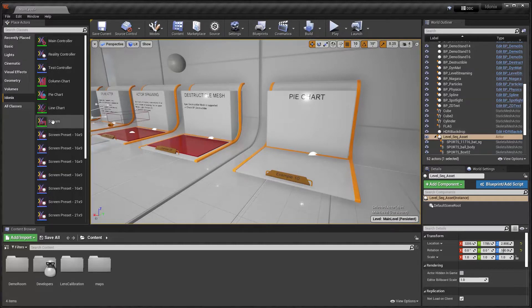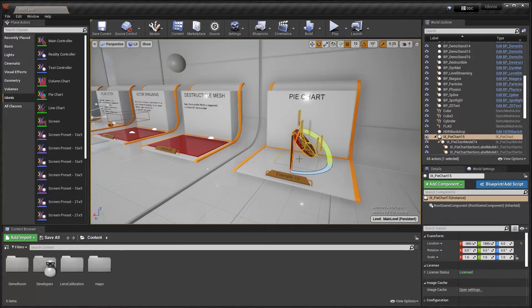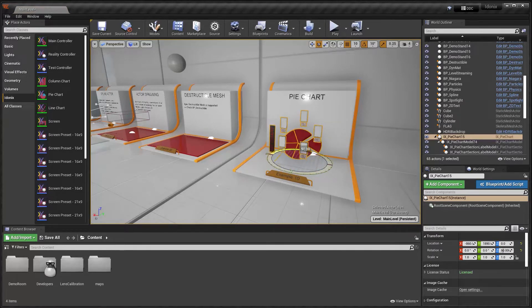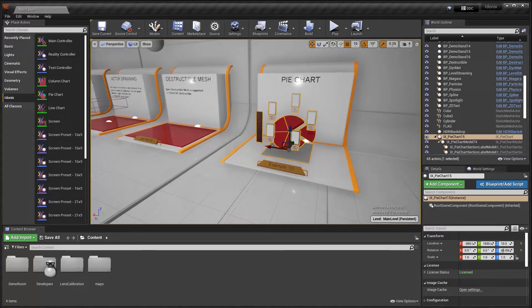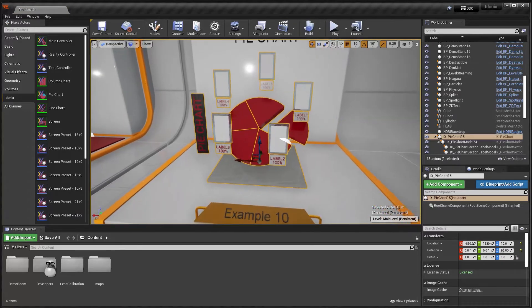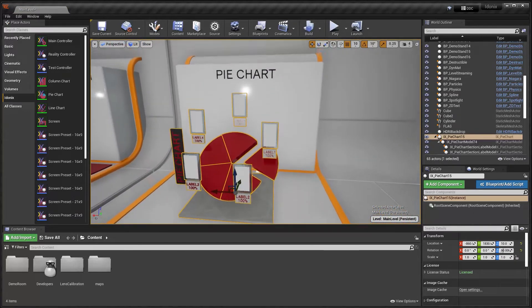To do so, we'll simply grab the pie chart, pop that into the level, position it into the middle here, and then we'll configure the look and behavior of it slightly.